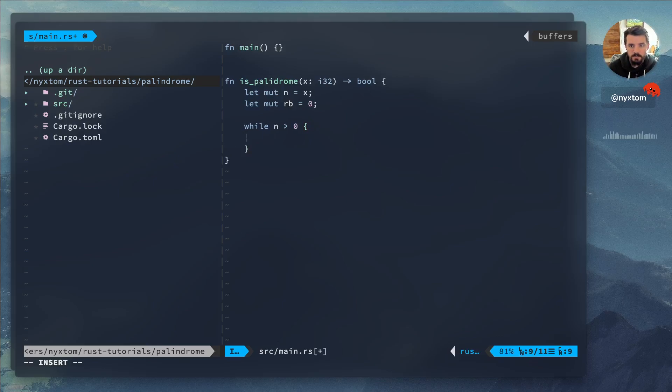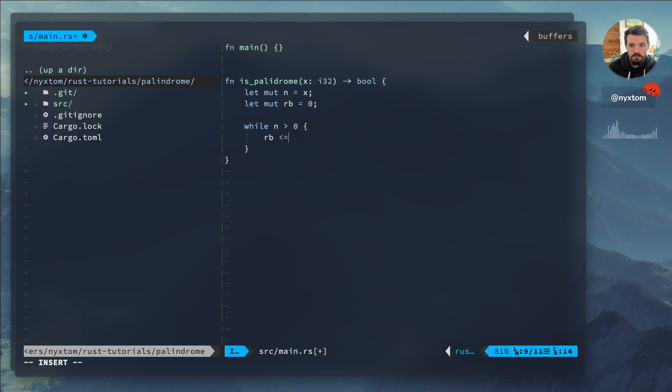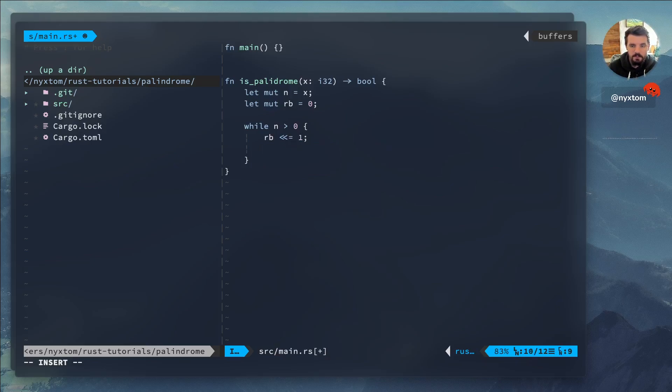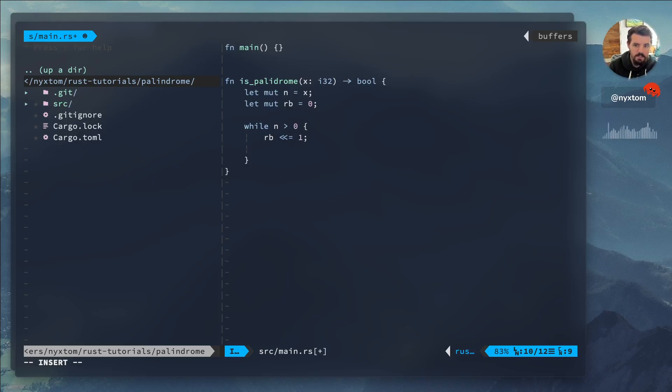So first thing we want to do is shift our reverse bit over by one. That way as we're making adjustments to the reverse, it's shifting that over to the left.